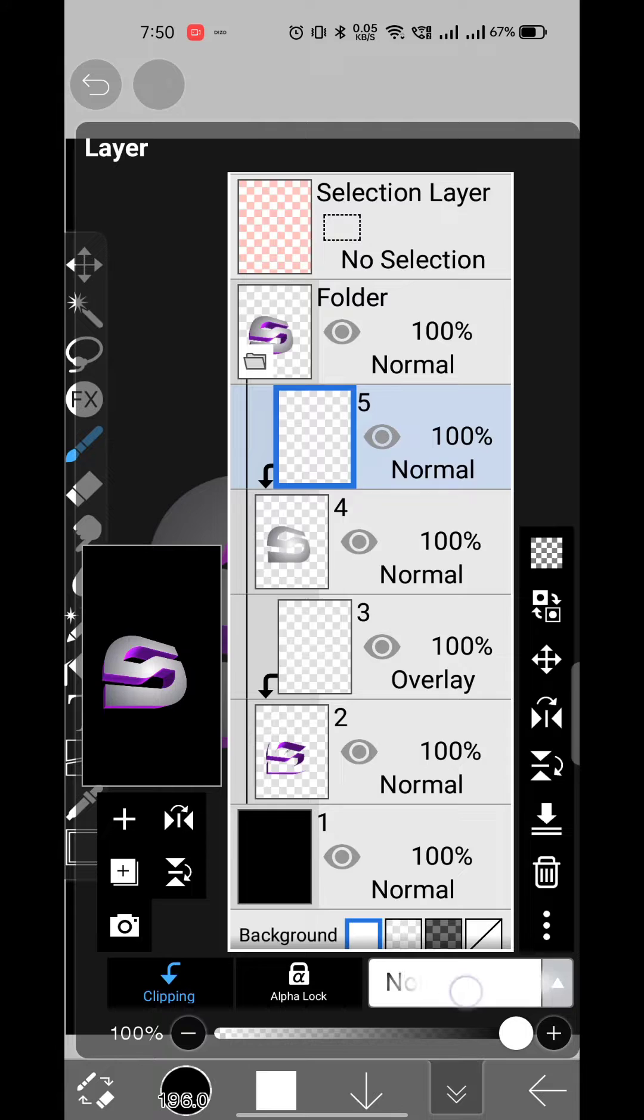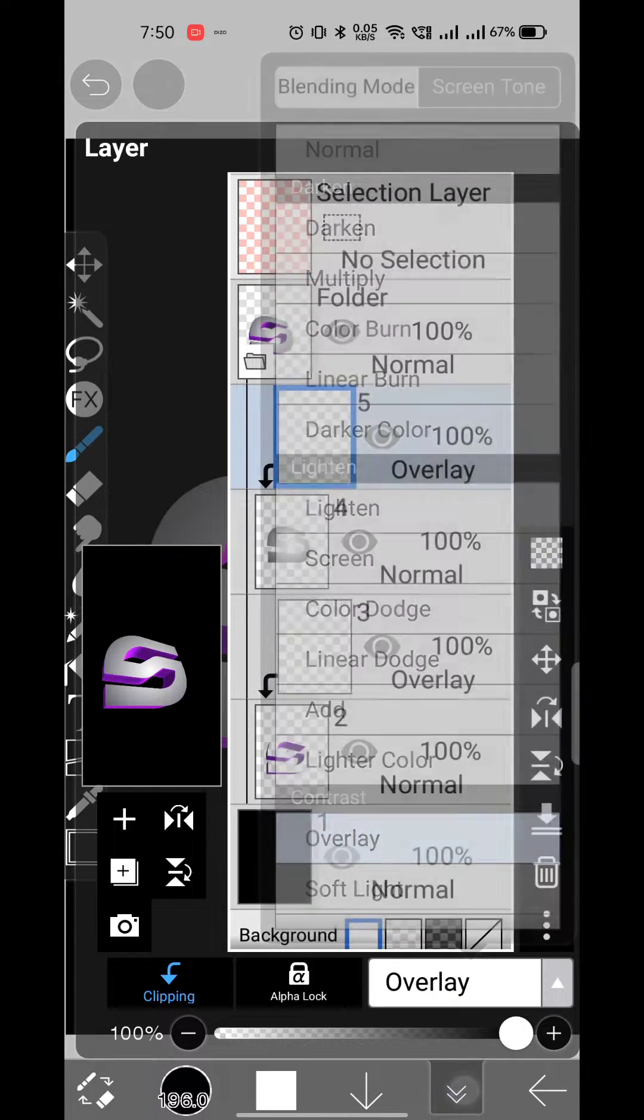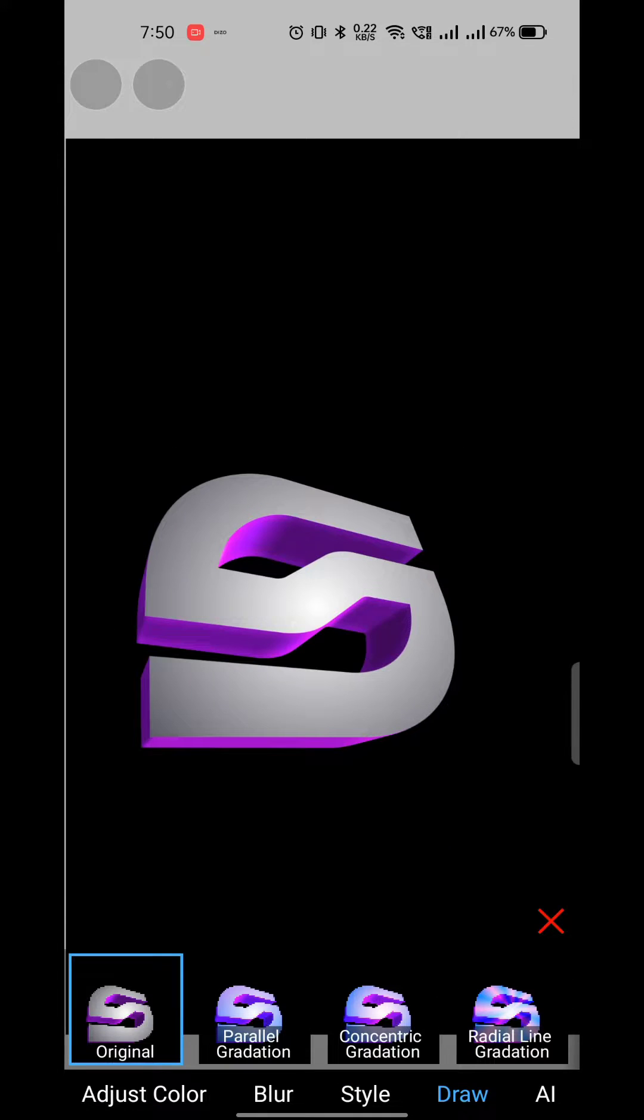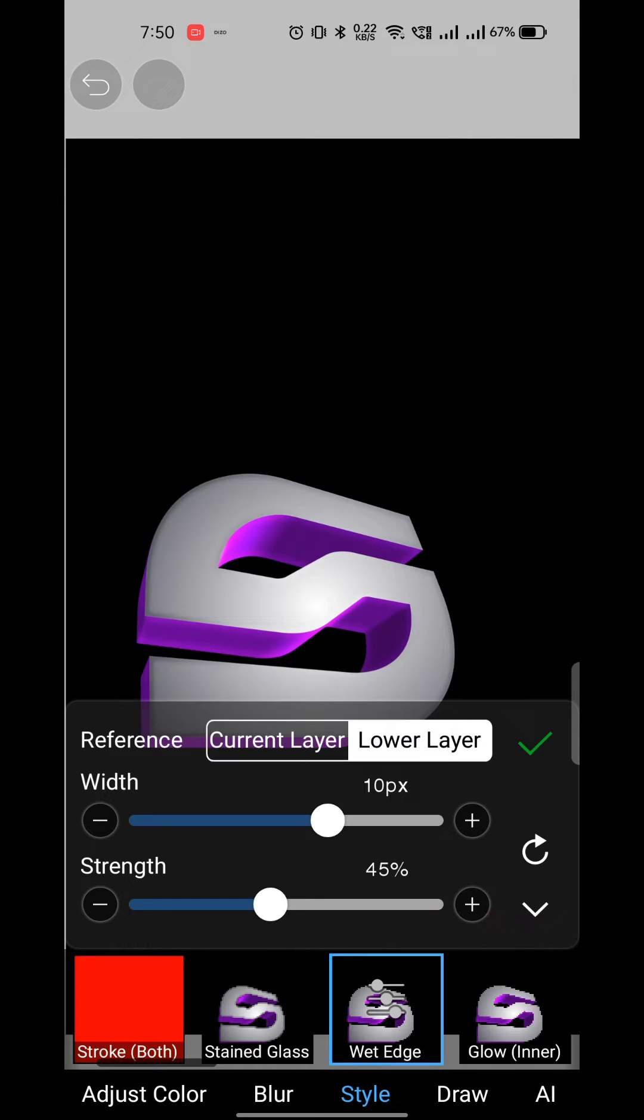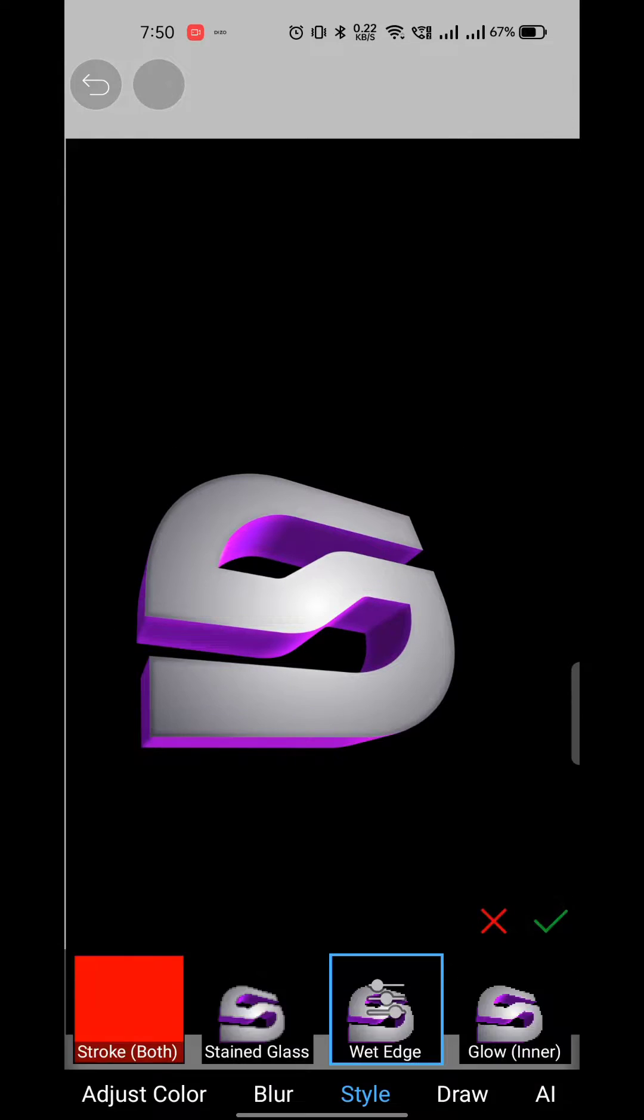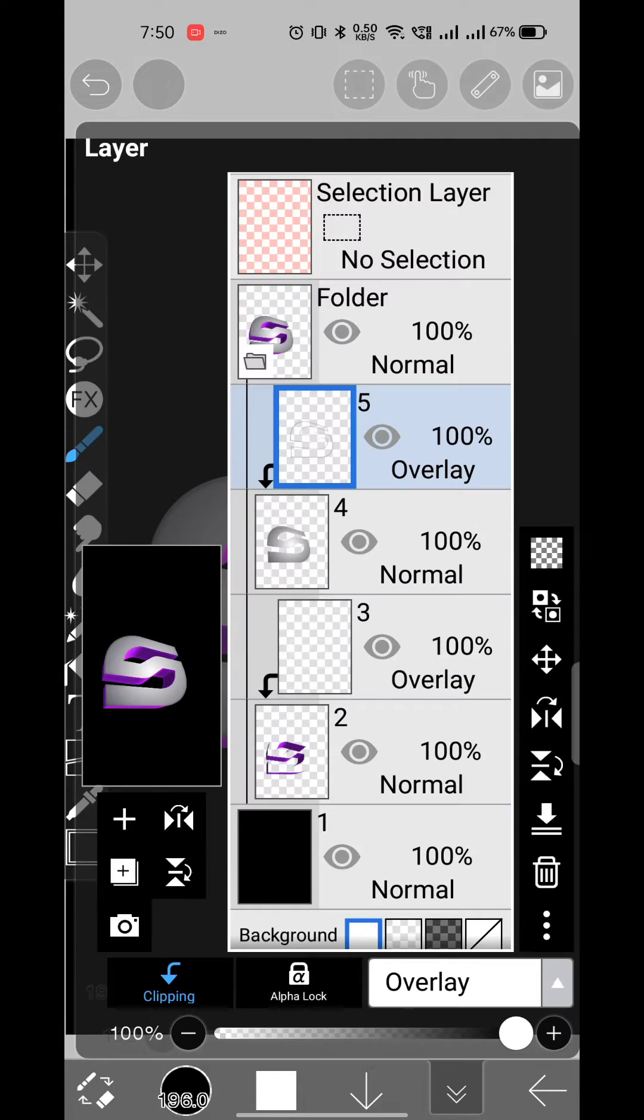Add a new layer, switch it to overlay, and apply wet edge effect on it. Also adjust all the opacity as shown in the video.